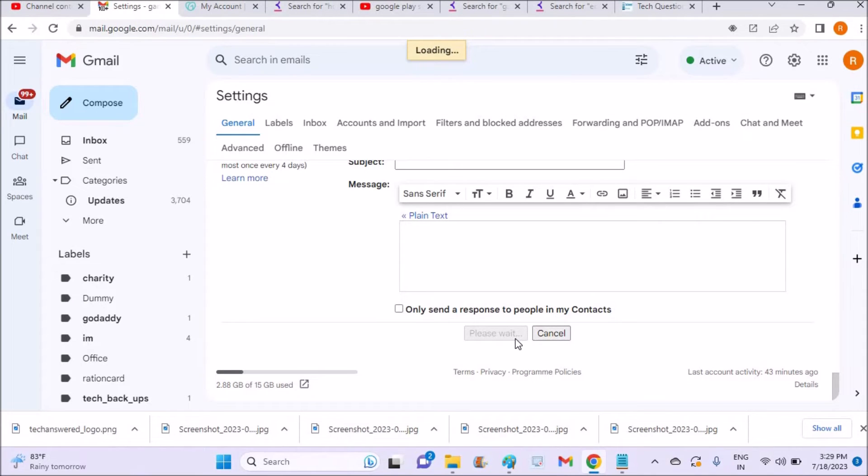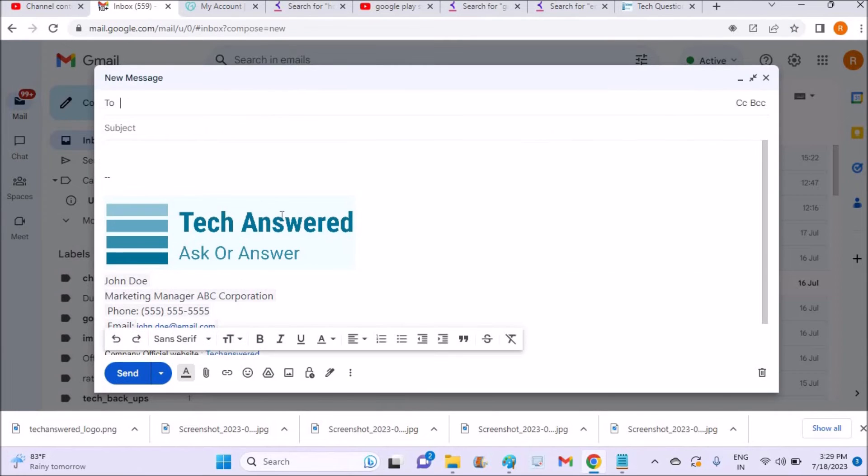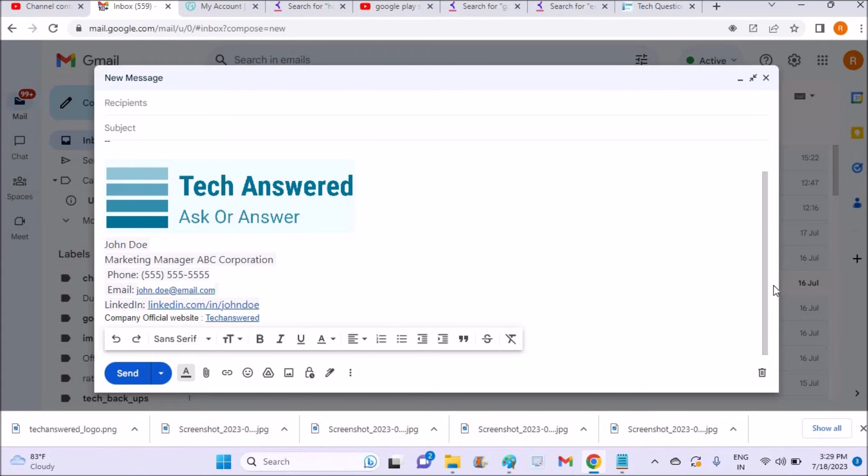So just check it, click on compose. See here, now my signature along with the logo appeared here.